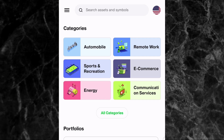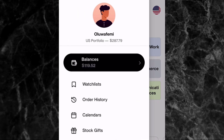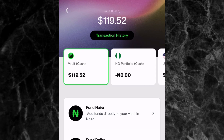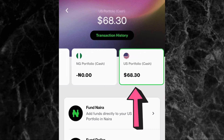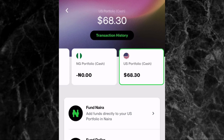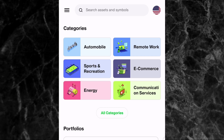To invest in U.S. stocks on the Trove investment app, the first thing you need to do is ensure that you have money in your U.S. portfolio wallet. Tap on the menu icon at the top left corner of the screen, then tap on Balances and scroll to your U.S. portfolio wallet. You can see that in my U.S. portfolio wallet I have $68.30. If you don't have money in your U.S. portfolio wallet, I have a dedicated video on how to deposit money — I'll put the link in the description.